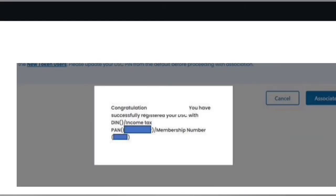So if you have registered your DSC on the very first time on your login ID and password, then you will get the message of congratulations, your DSC has been registered with this particular DIN or membership number from whichever role you have registered.